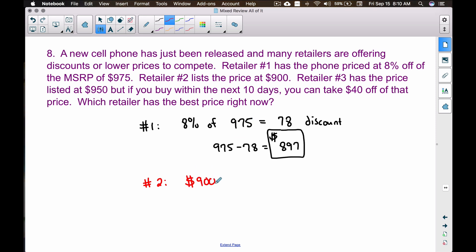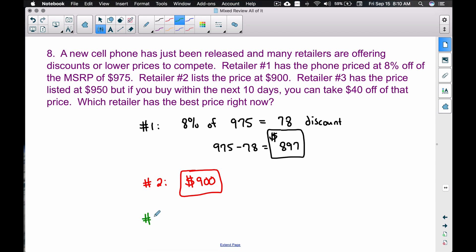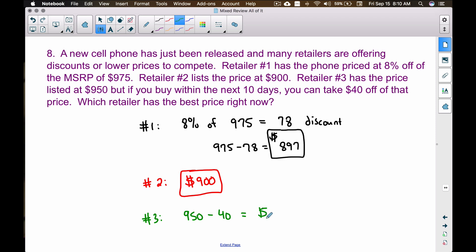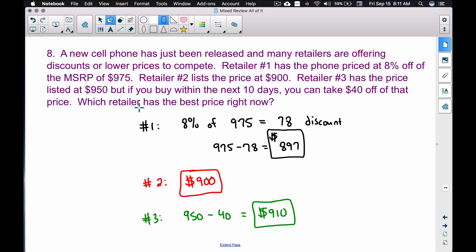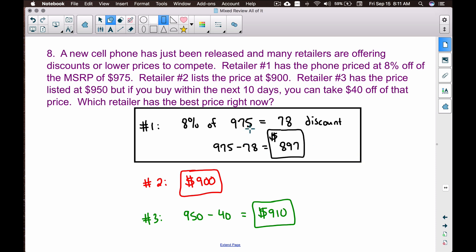Retailer two is $900, which is less than the MSRP of $975, but retailer one at $897 is actually $3 cheaper. For retailer three, the listed price is $950, and subtracting the $40 discount gives $910. Comparing all three: retailer one at $897 is the best deal, even though it started from the highest MSRP.